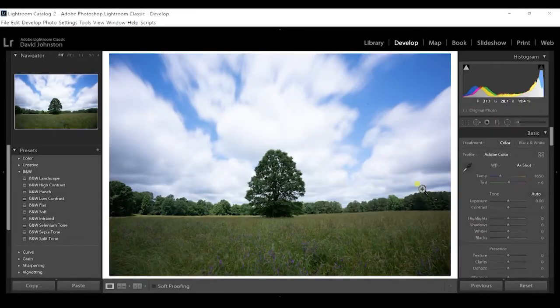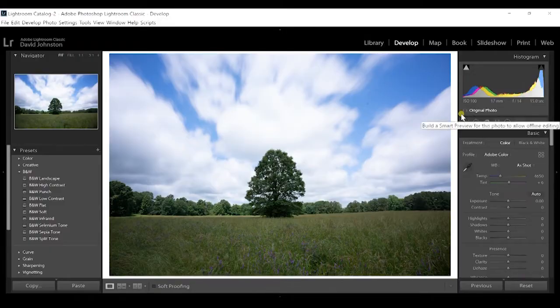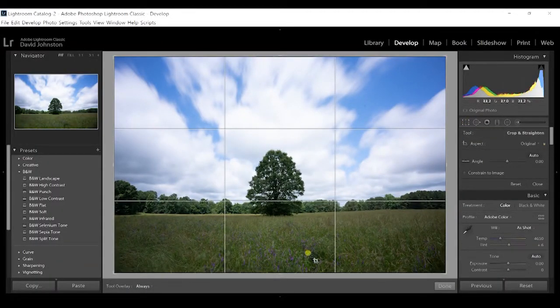Here's how you do that: first go to the Develop module, then go over to your crop overlay tool. You can click the tool or hit the R key on your keyboard to bring up the crop tool as well.